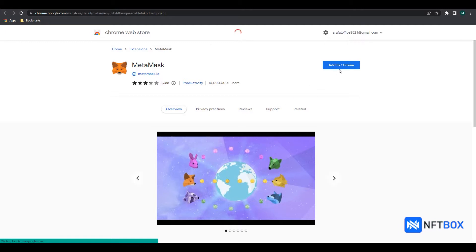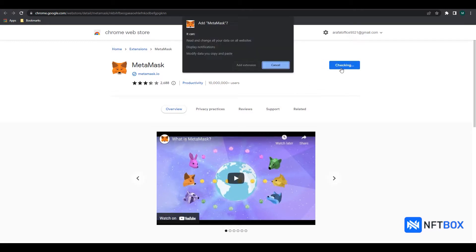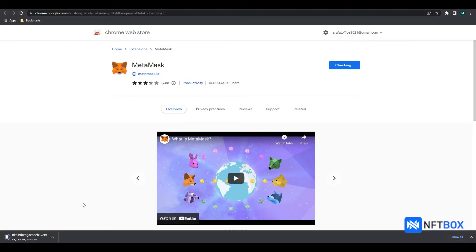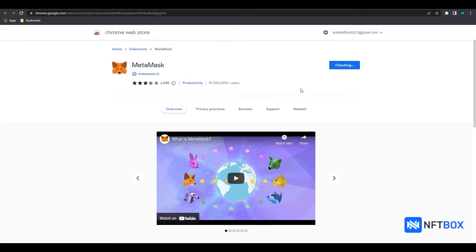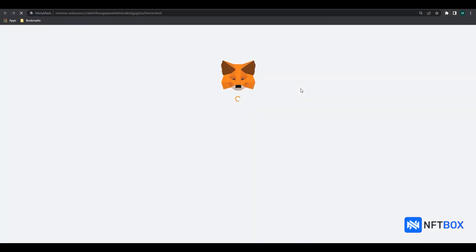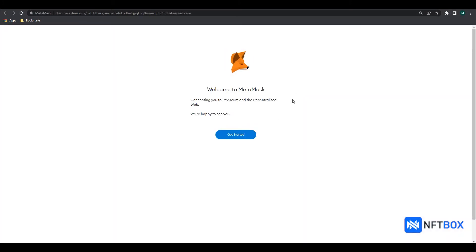Click on Add to Chrome. In the notification popup, click on Add extension. This will take a few seconds. MetaMask extension has now been added to your browser.